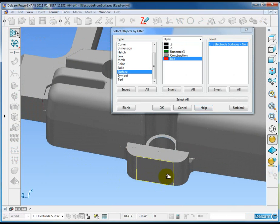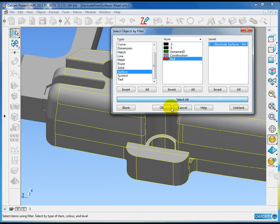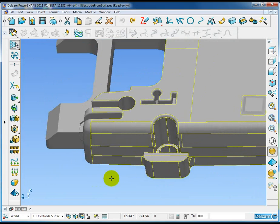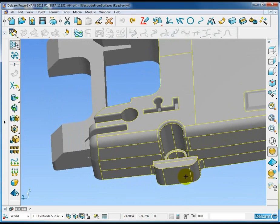Now I'm going to select all of the red surfaces using the selection filter. Okay, so the red surfaces surround.